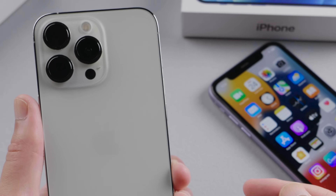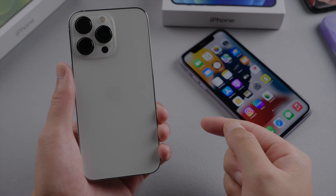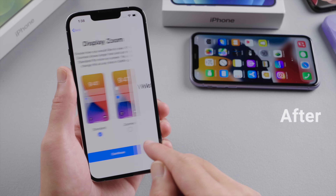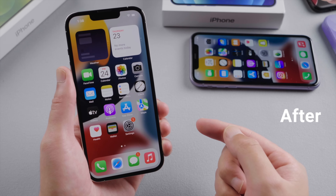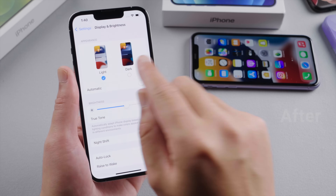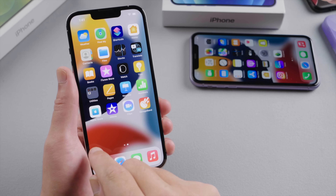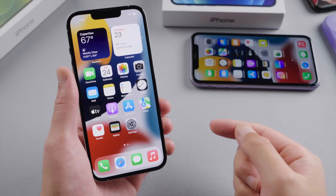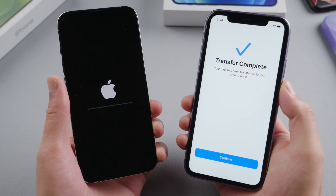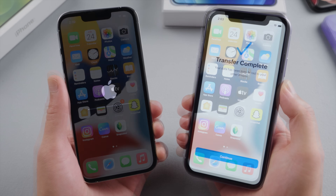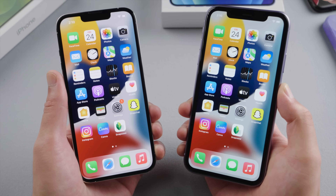What's up guys, welcome back to the Tenorshare channel. This is the iPhone 13 Pro with the stunning starlight color. Today we are going to show you step by step how to set it up, and then if you want, how to transfer data to it from your old device. So let's get into it.